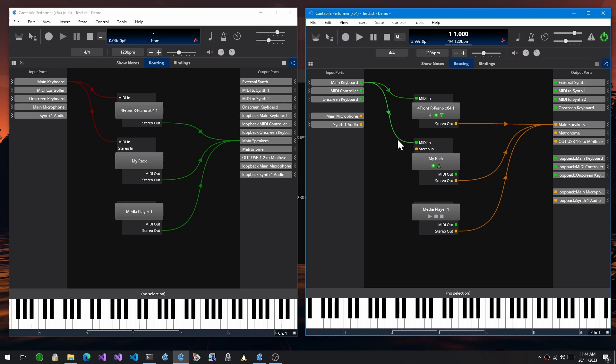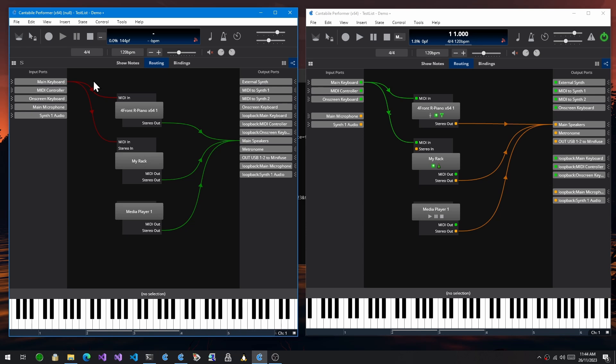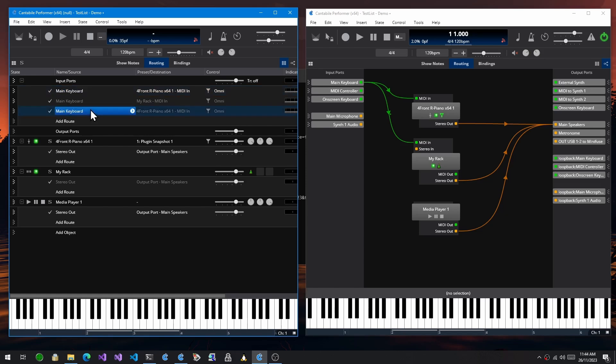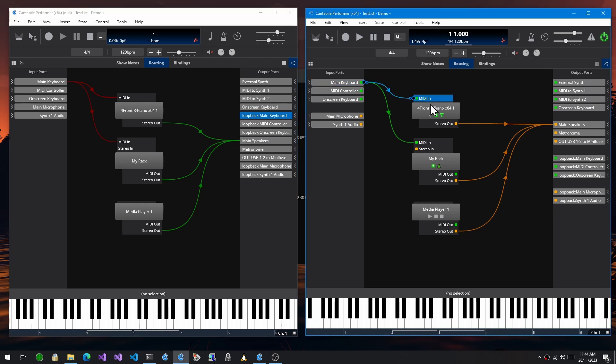In the old build, if you created two routes that went between the exact same two ports, what would happen is you'd just get an exact overlaid wire here and you couldn't tell that there's actually two routes. So if you go back to the table view here, you can see the two routes are there, but in the routing diagram there's no indication. So in this build it now puts the two routes slightly offset from each other so you can tell that there's two.